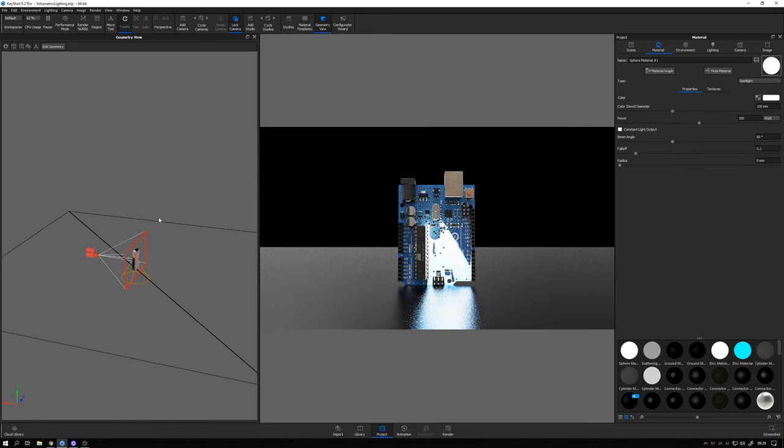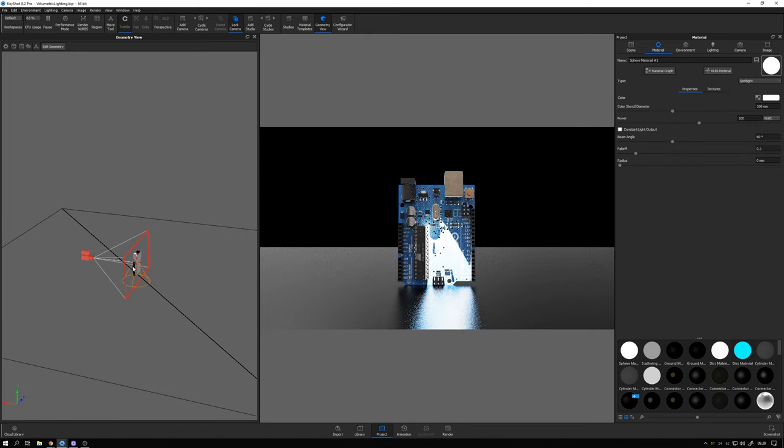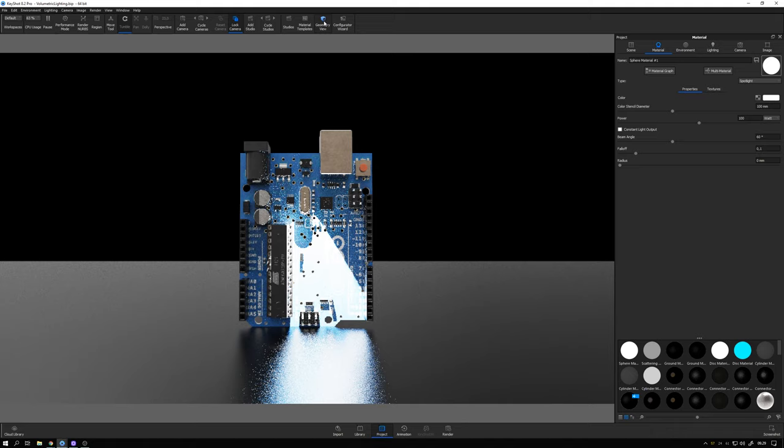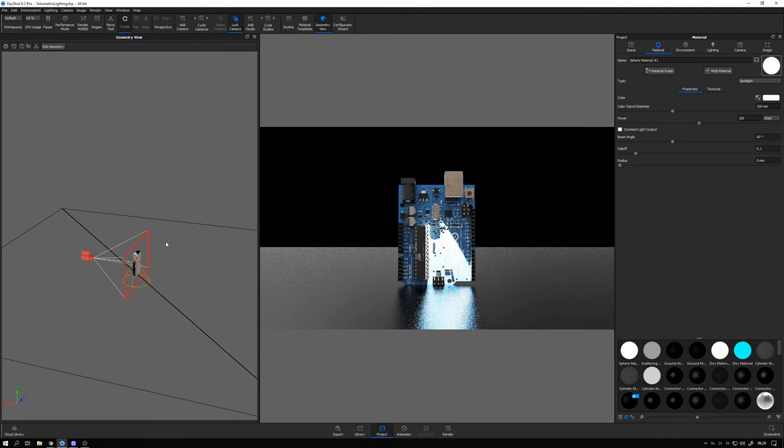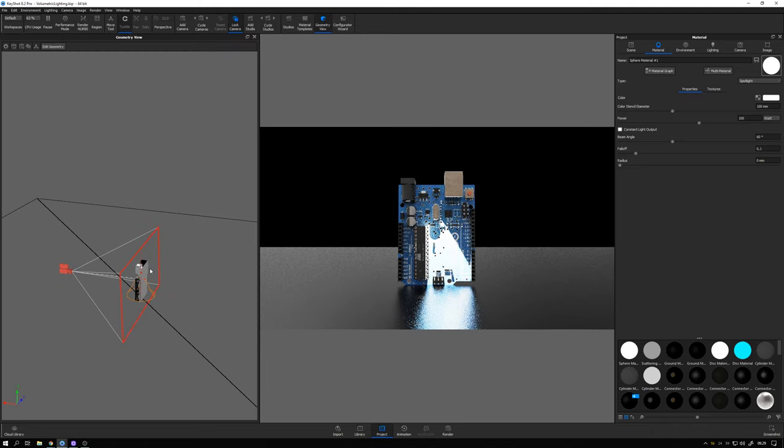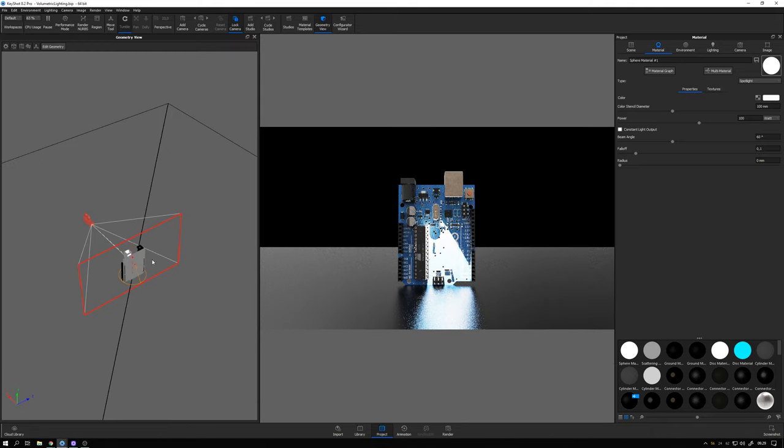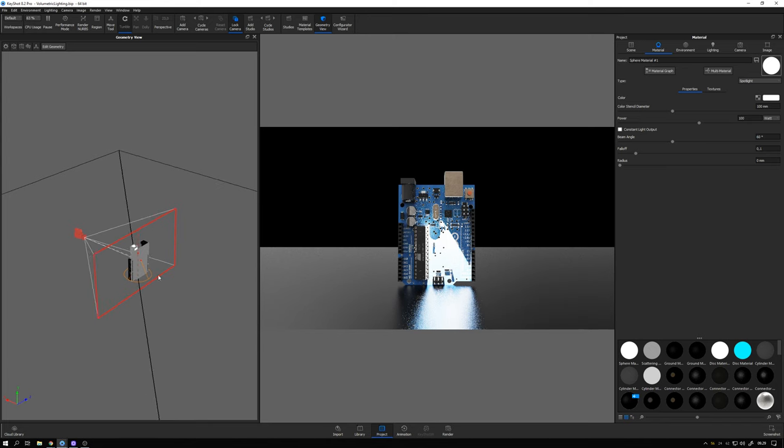Alright, so here in the geometry view you can click this button here to open it up if you don't have it already. We can see our spotlight and the direction that it's shining. So right now it's towards the ground.